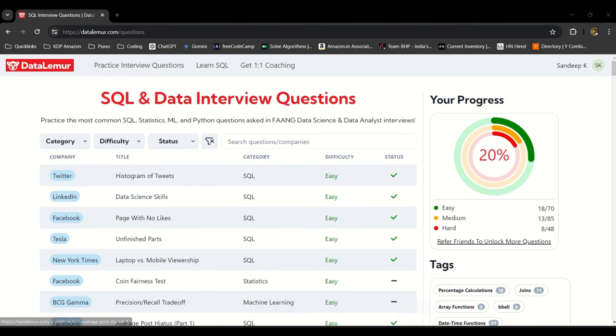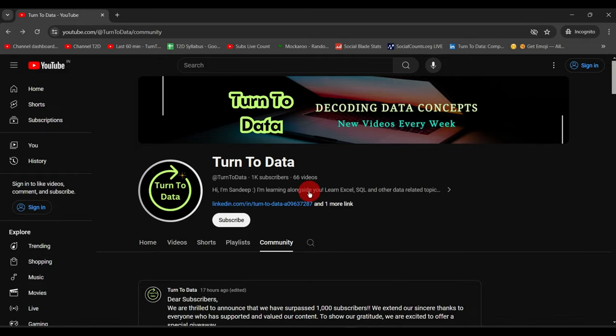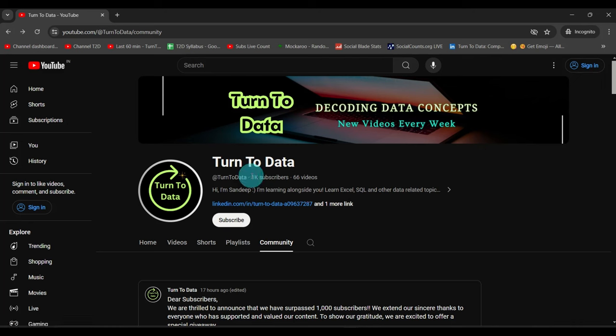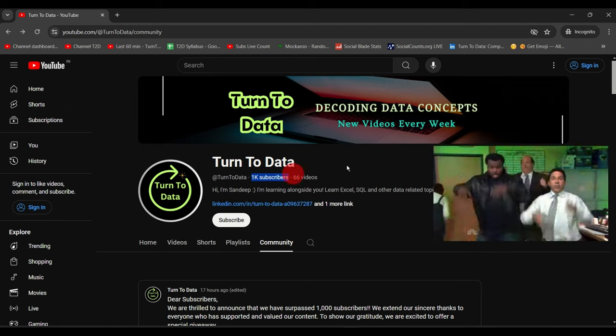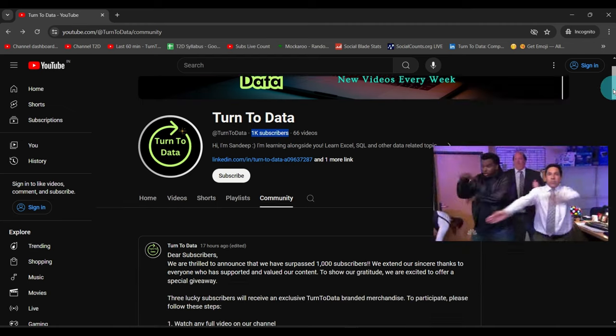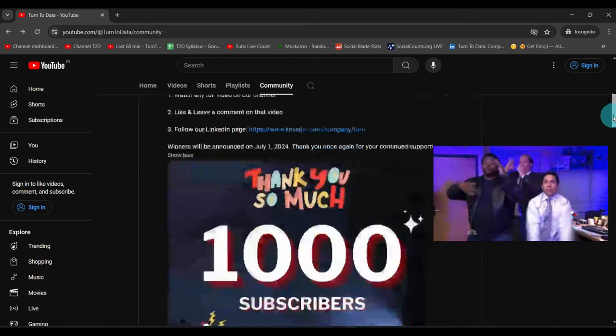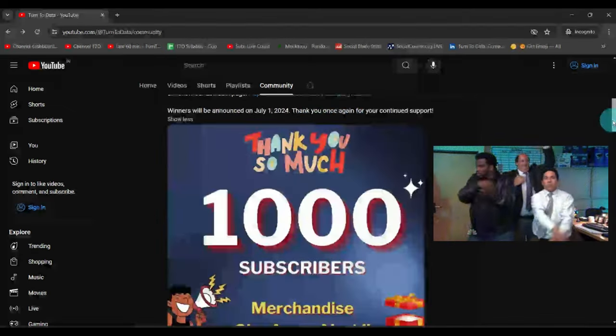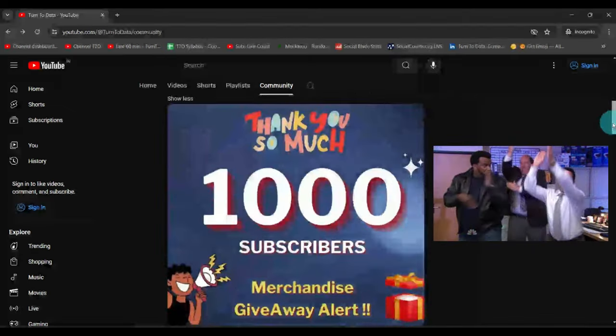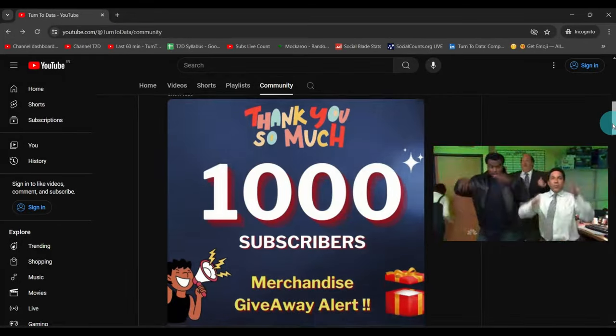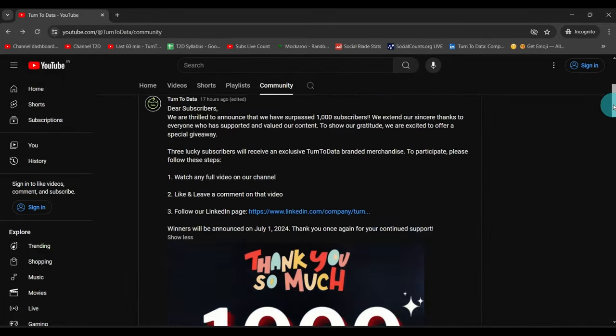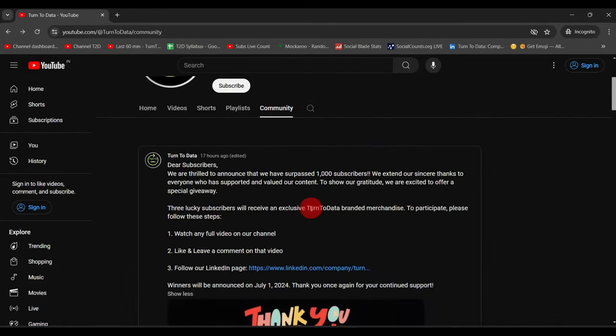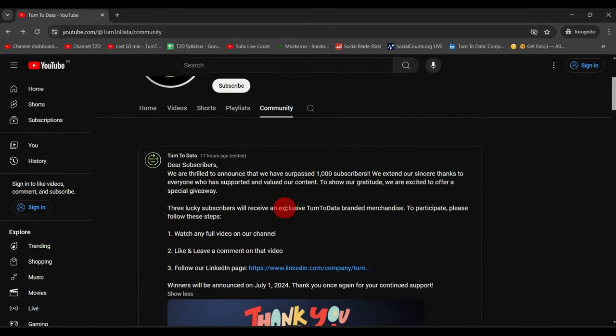Before we look at this question there is a small announcement. Thanks to all our viewers, we have recently crossed 1K subscribers on our channel and as a token of appreciation we are giving away three branded merchandise to three lucky subscribers.